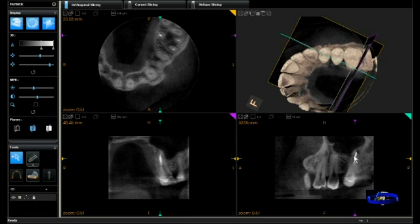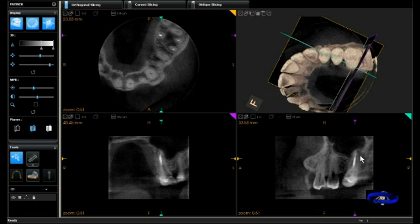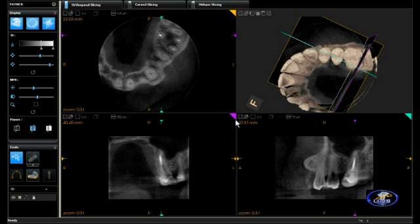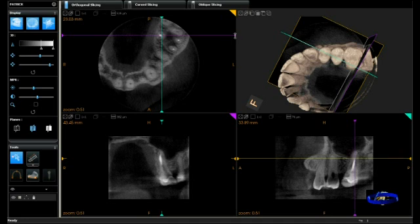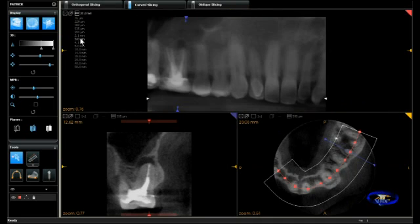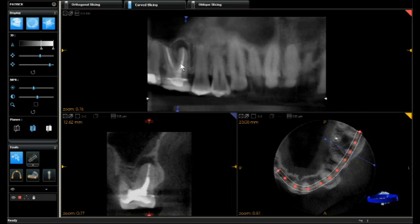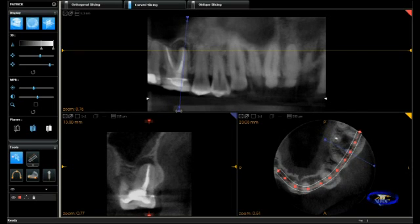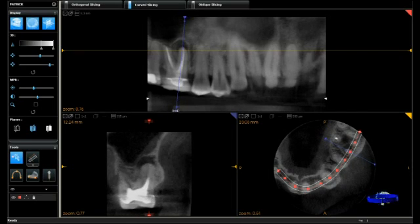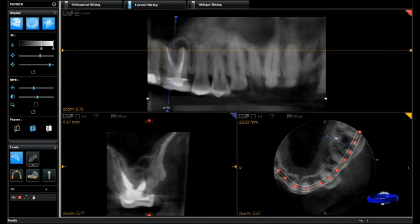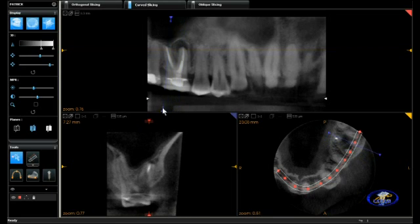Here we can see the distal buccal root in the lower right. Now we'll be looking at the palatal root in all three dimensions. At this point we'll go to curved slicing, which gives us a panoramic representation of the area, and we can view a cross-sectional analysis through each root.